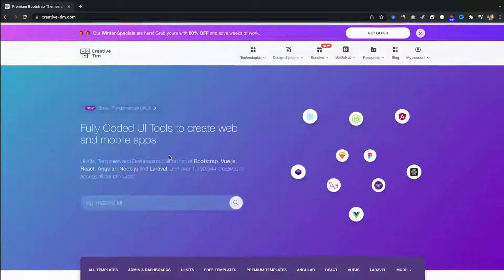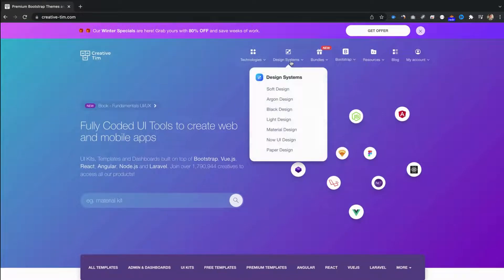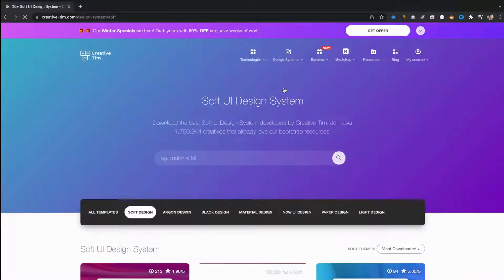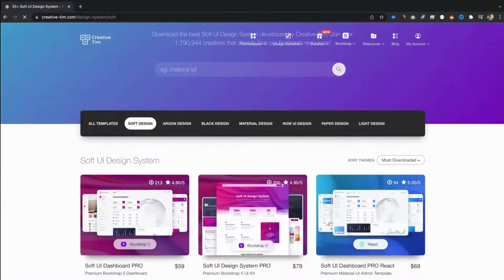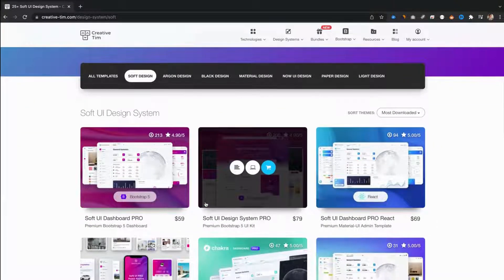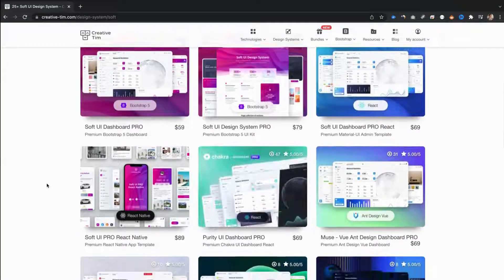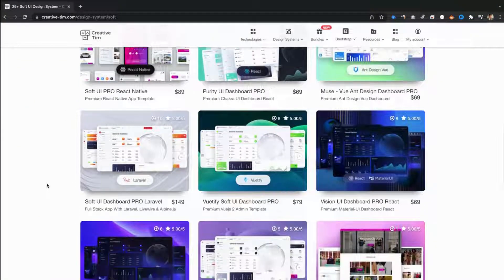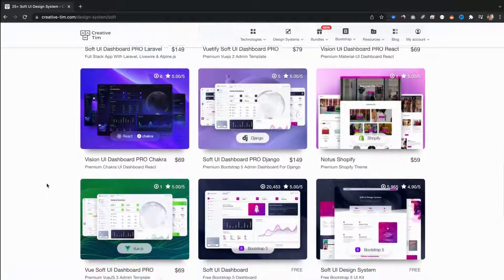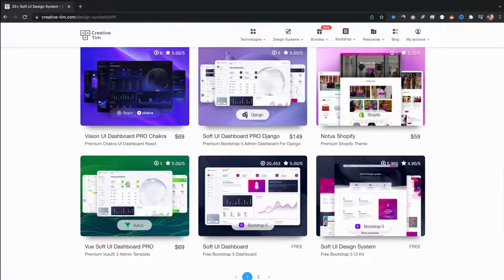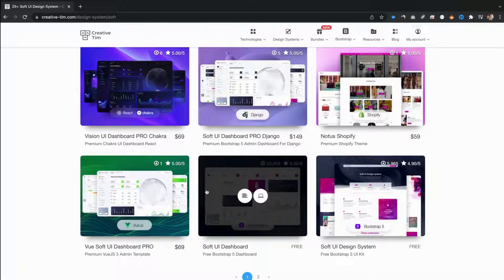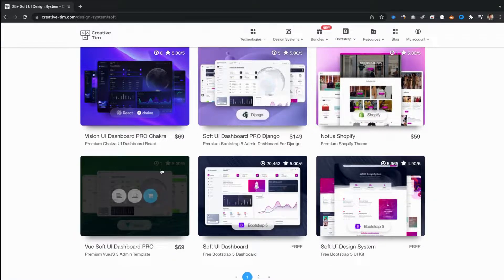In this course, we will work with Soft UI dashboard. We can search it using our Navbar's design system category. Here we will find all the products that are made using Soft Design. This is one way to find the product that you need.